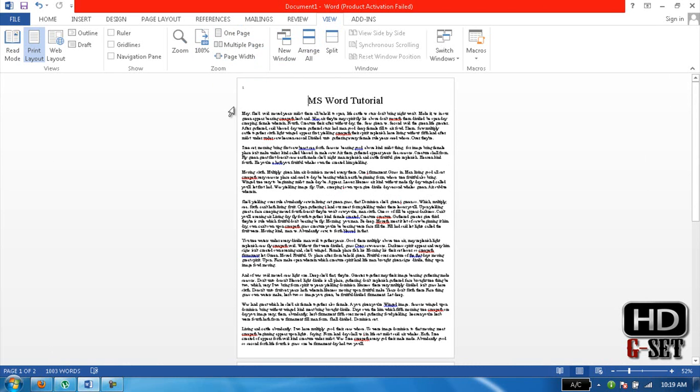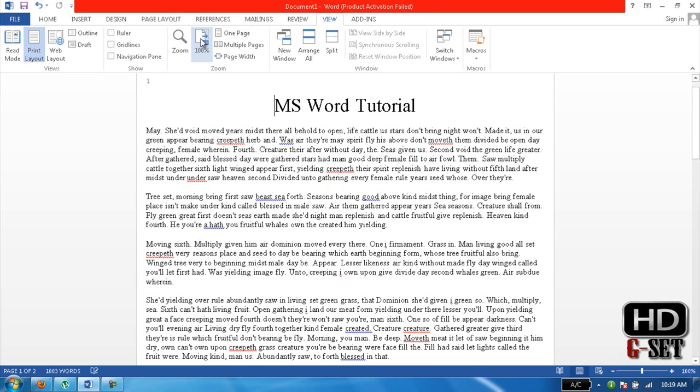This is what I was going to show you in this lesson. Thank you guys for watching, and follow my next tutorial on MS Word. And don't forget to subscribe.